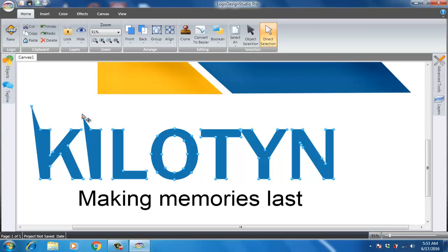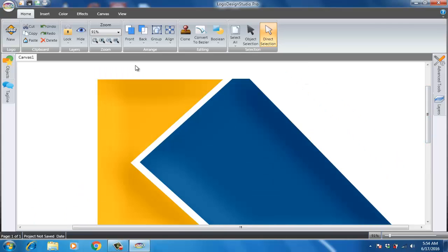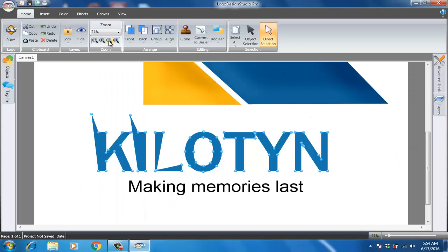I'm just showing you how you can change the shape — of course you will do it with your own ideas. You can see this now reads 'KIL' — kill — it has a unique font. I created a unique font.